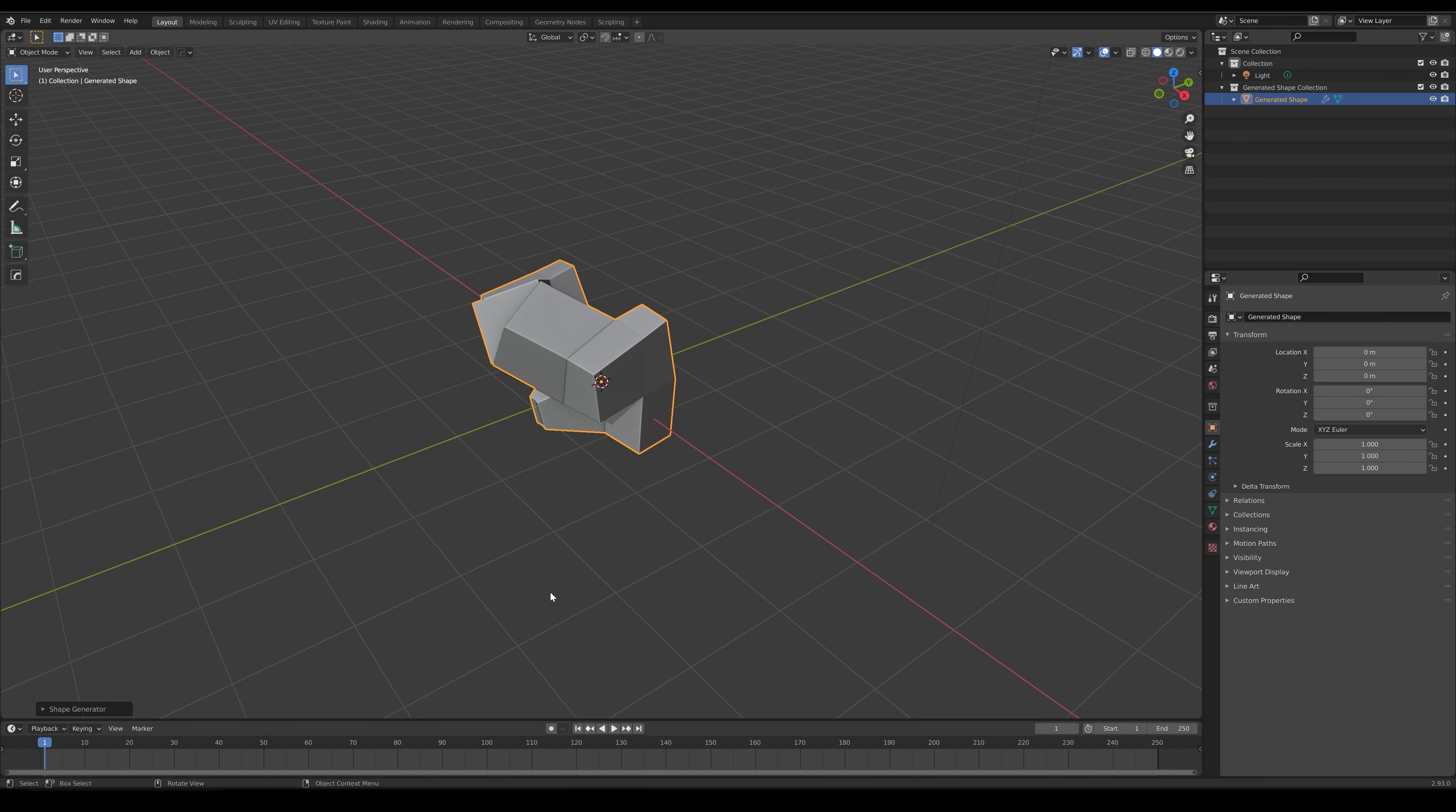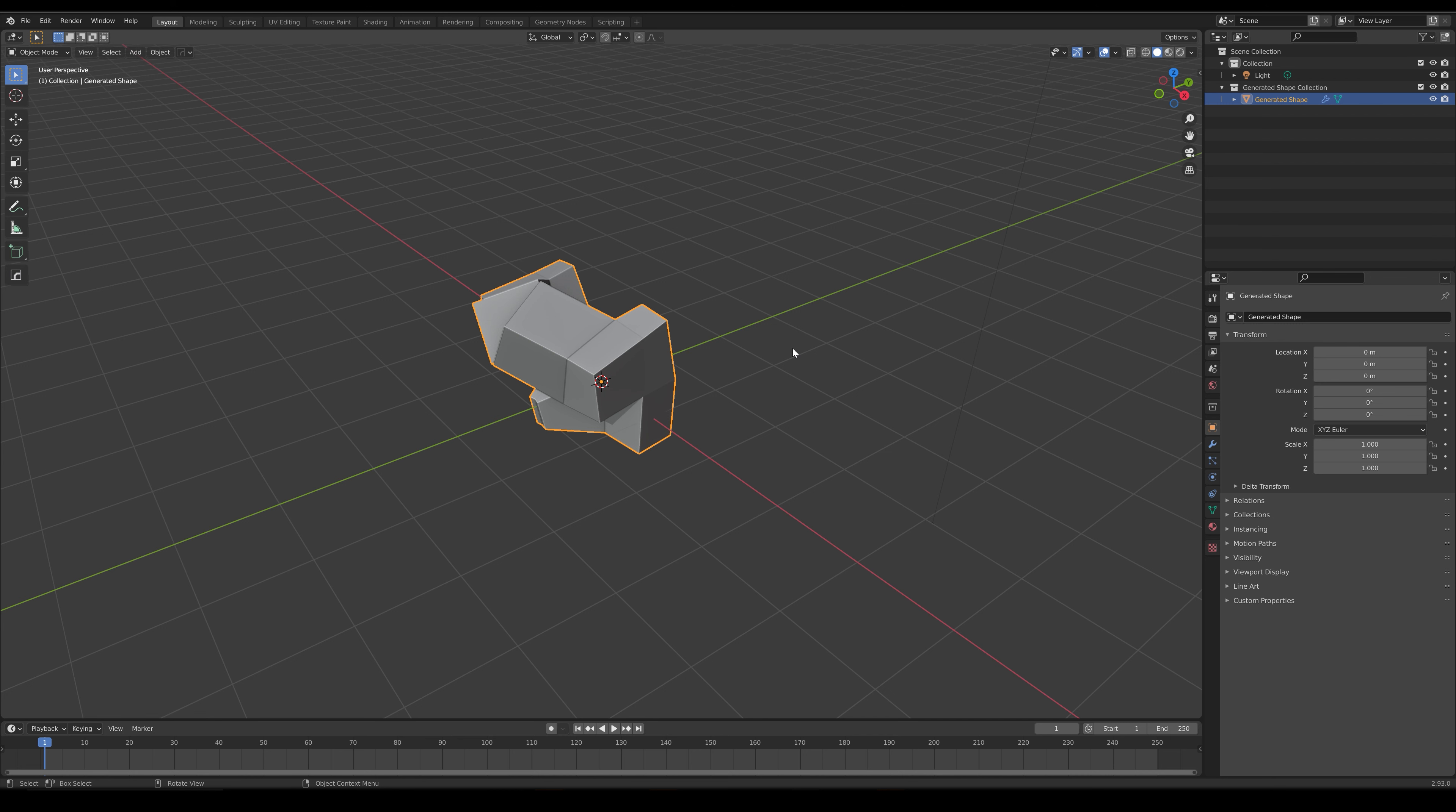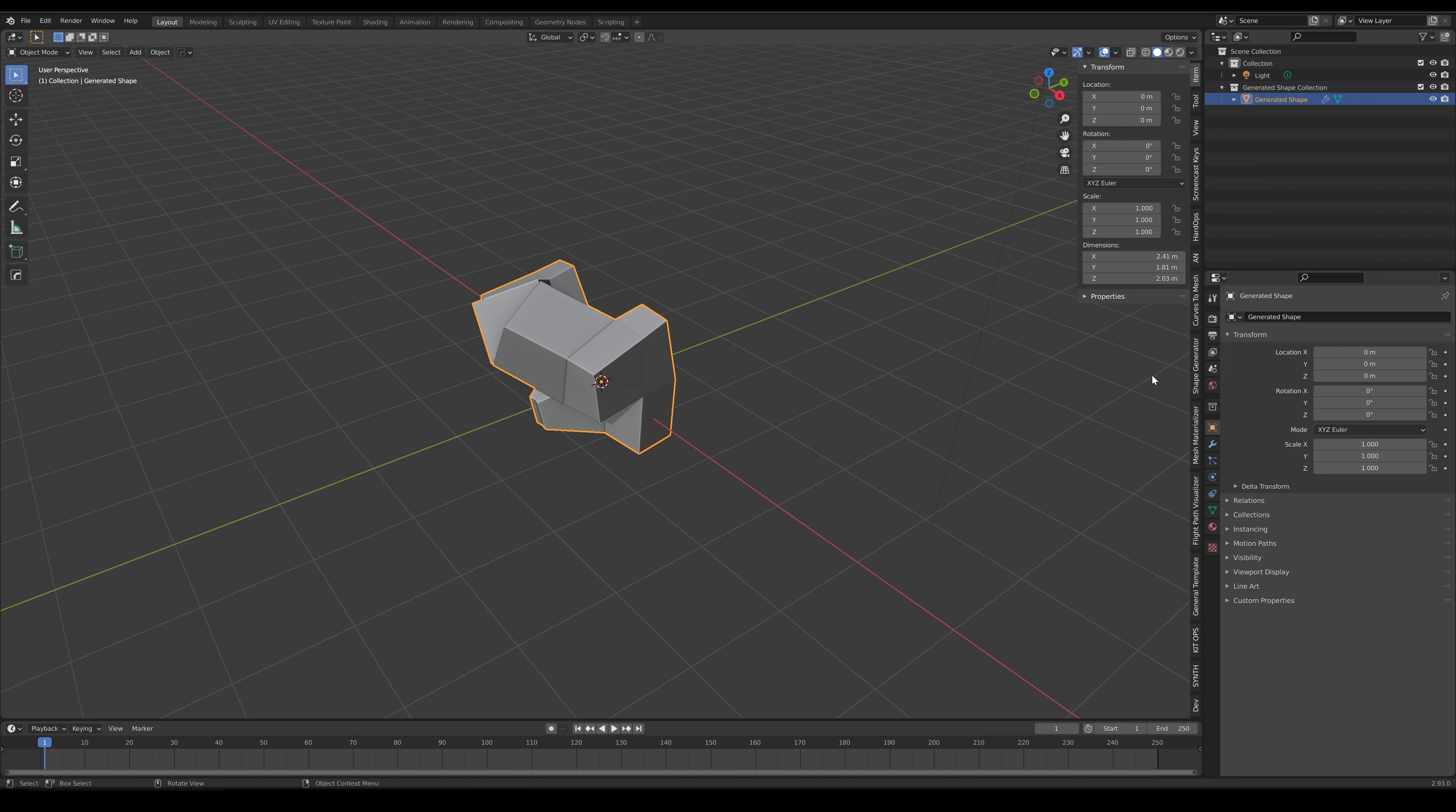A temporary pop-up menu will appear that allows you to access the parameters, which you can also change later if you select the object and go to the Shape Generator side panel by pressing the N key to bring up all the various property panels in Blender. Go to the Shape Generator tab.